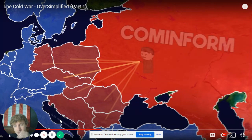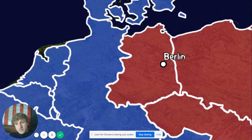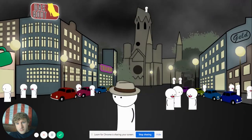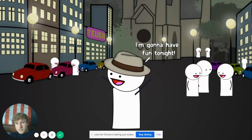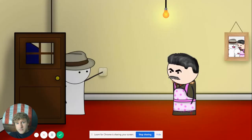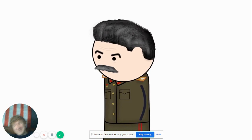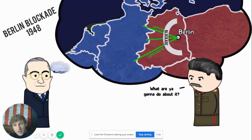This economic struggle was felt hardest in the city of Berlin — over a hundred miles behind Soviet lines. The city had been divided between the allies, and the western segments were still under western control. Berliners could travel freely to West Berlin, see the economic prosperity, and think — hmm, maybe this communism thing ain't so great after all. So Stalin blockaded all the supply routes to West Berlin.